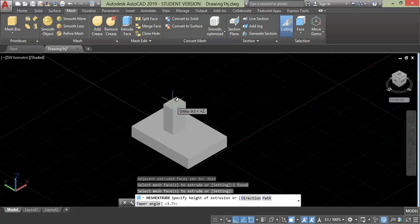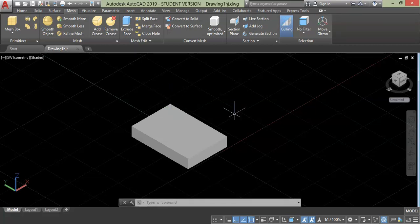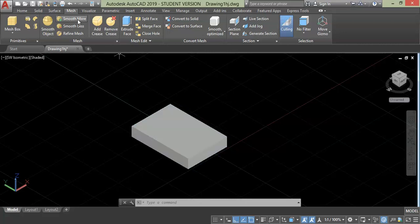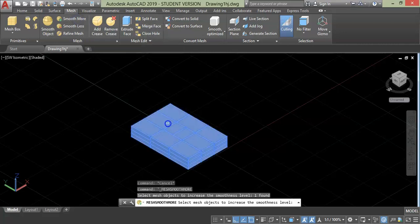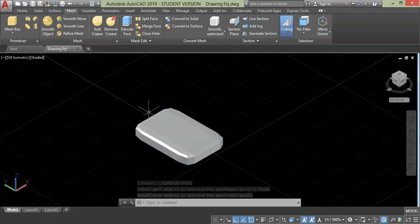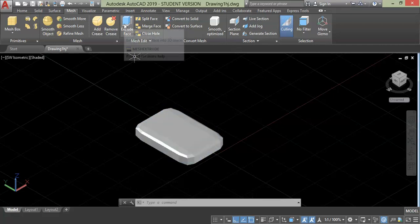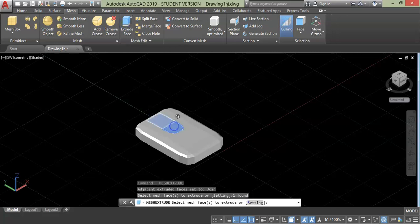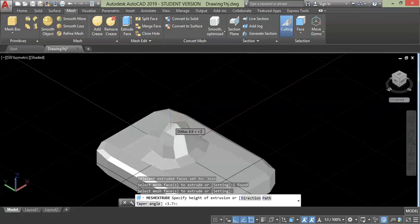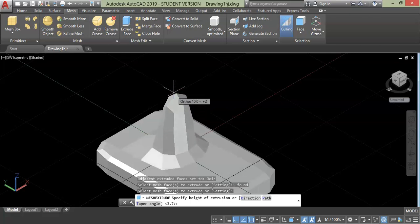Even after adding smoothness to this geometry we can extrude these faces. For that let's apply the smooth more command — select it, then choose the object and press enter. As you can see, after applying the smoothing tool the face retains its shape. Now let's use the extrude tool, choose the face and press enter. In this way you can extrude split faces separately.